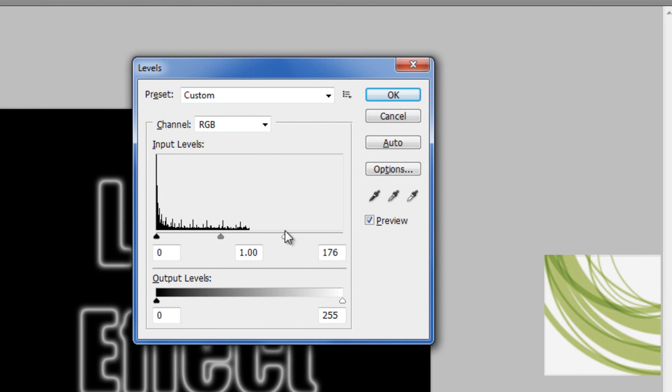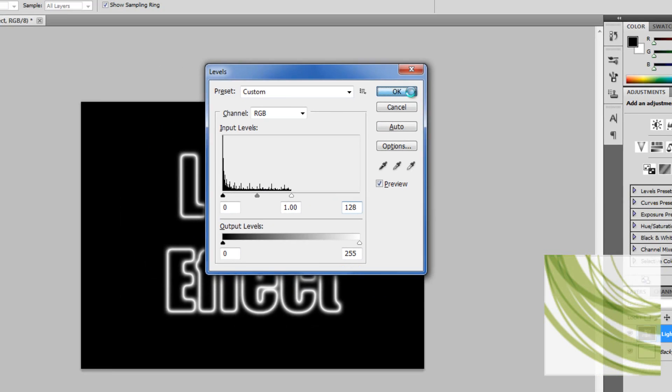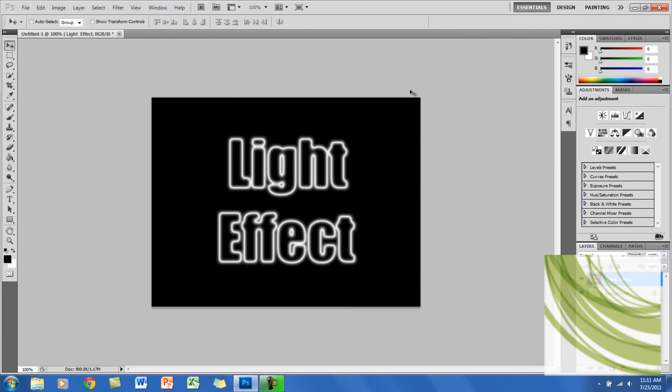So it touches basically the right of the bars, and it should be around 128. As you can see, the text has brightened, and just click OK.